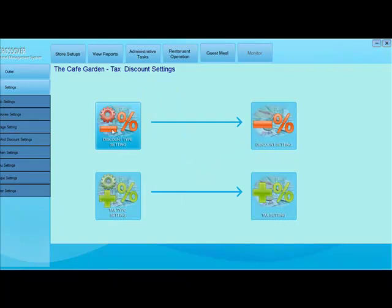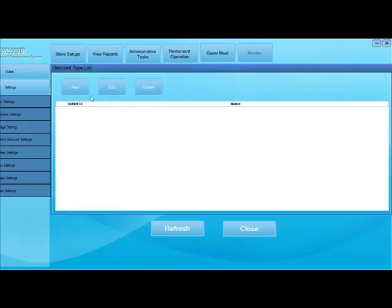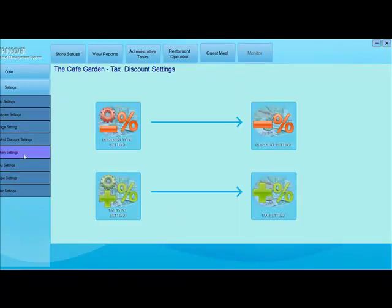You can click on new to add new settings for tax and discounts and you can click on edit and delete those settings.